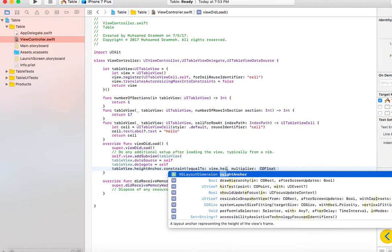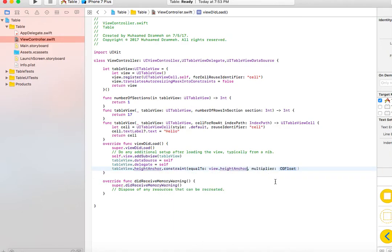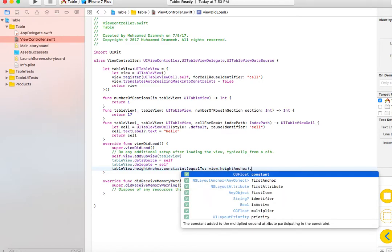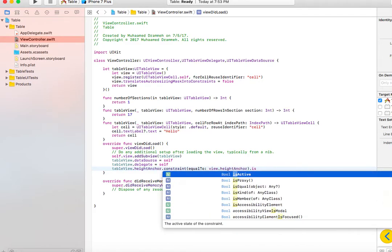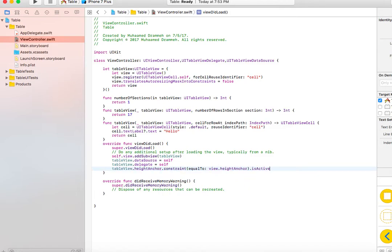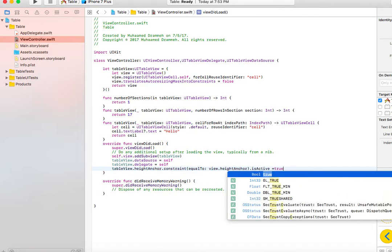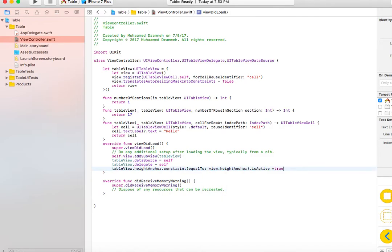That means we want it to have the same height as the screen of the device, whether it be an iPhone or iPad. We always want this table view to have the same height. We have to set isActive to true, otherwise it would not show up.